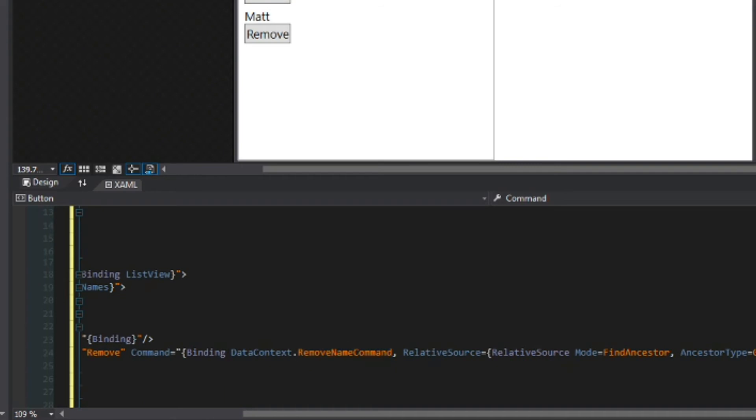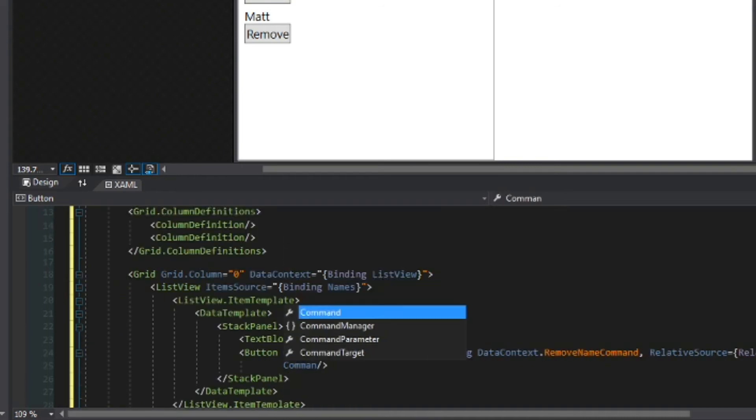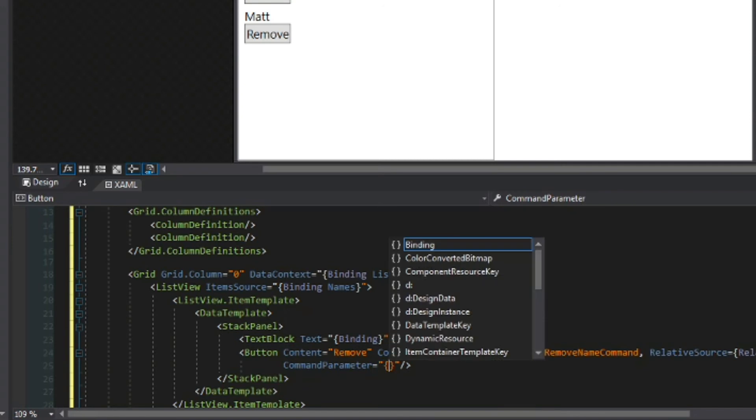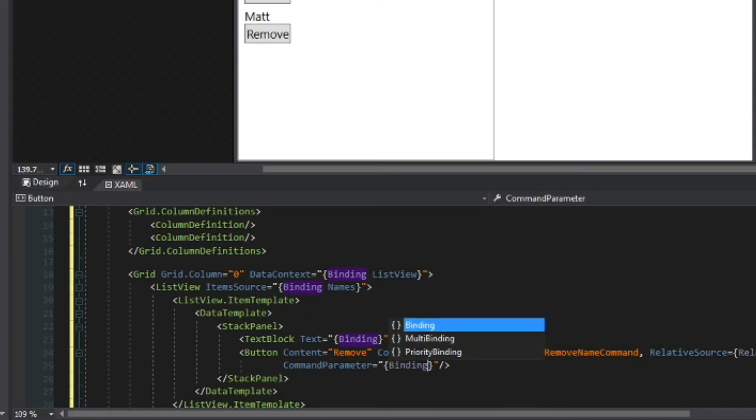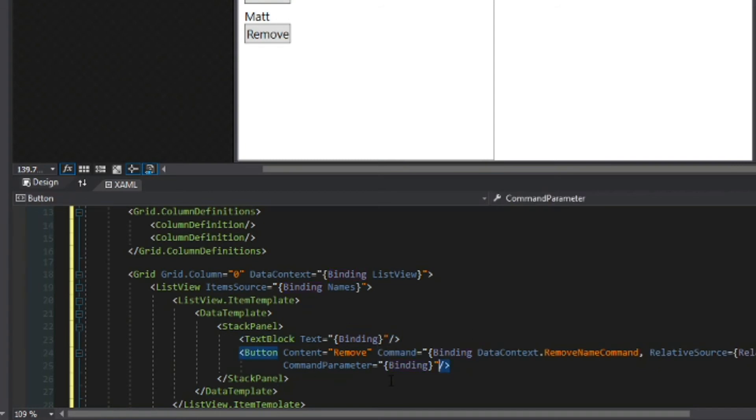But we also remember that we had a string parameter to send so we'll access the command parameter of the button. We'll say binding and we'll simply just bind again to the string that this data template is for.